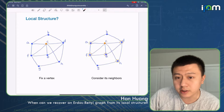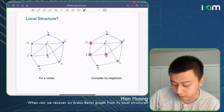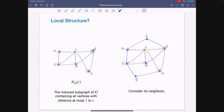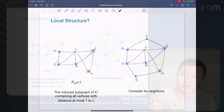By 1-neighbors, I'm considering the induced subgraph generated by all the vertices of the neighbors of this vertex, including the vertex itself. It's the induced subgraph, so it not only contains edges between c and its neighbors, but if two neighbors of vertex c share an edge, then we have this edge inside the 1-neighbors as well.